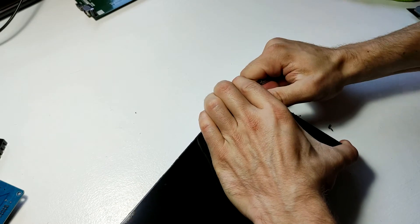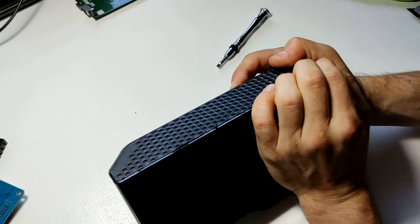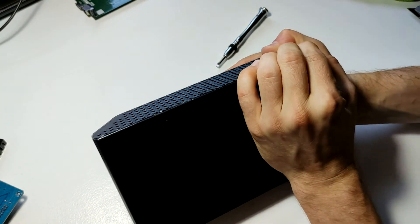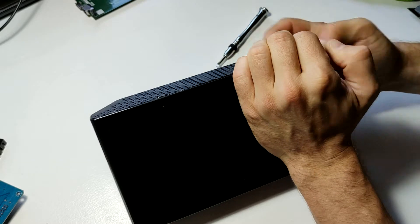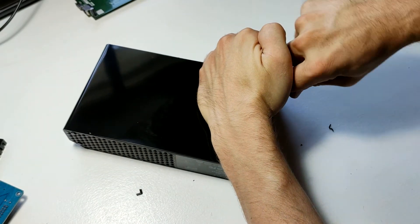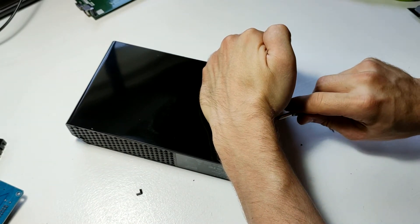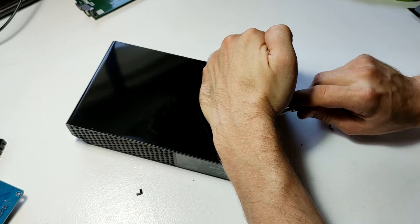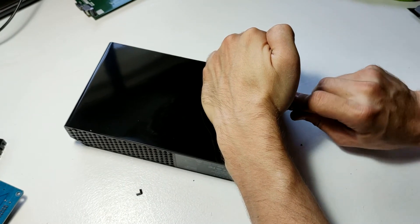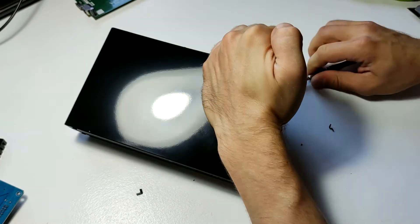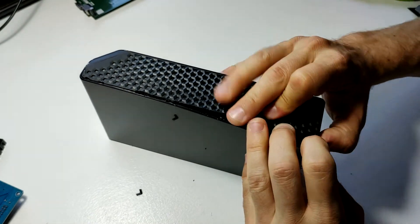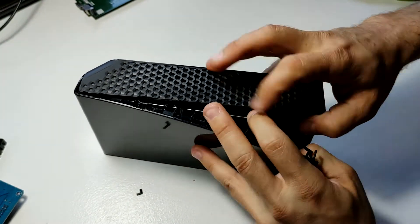There you go. So, once you've got enough leverage to get your finger under it, try to keep it pried open so that it doesn't snap back closed. And there you go. Now we should be able to peel this open.